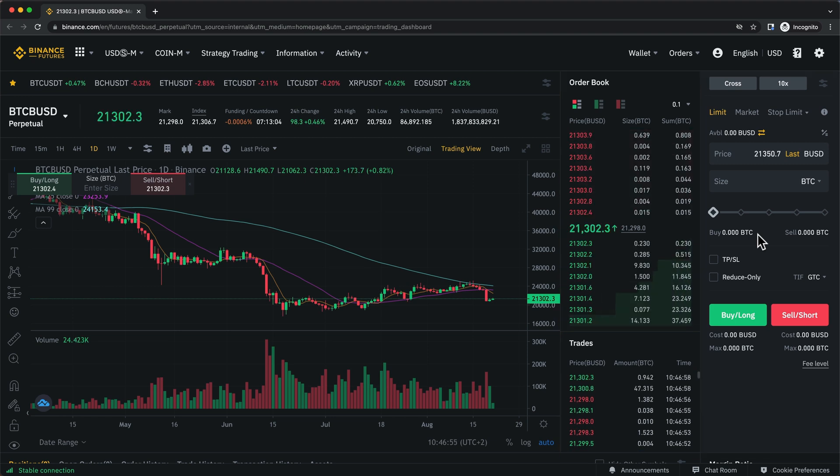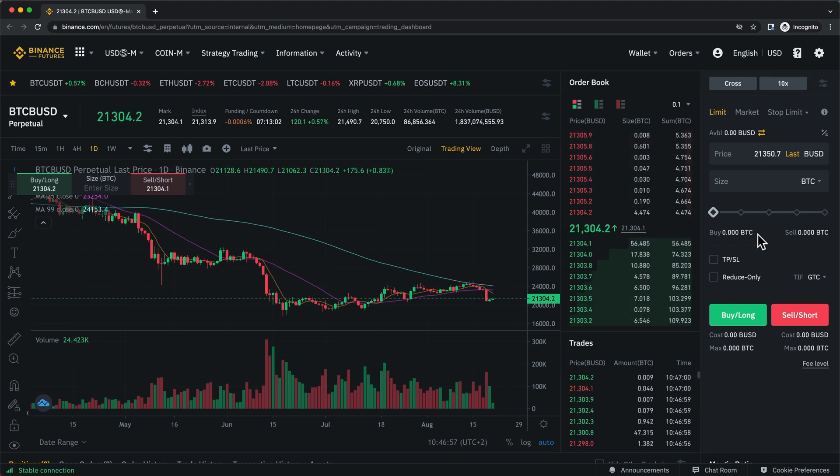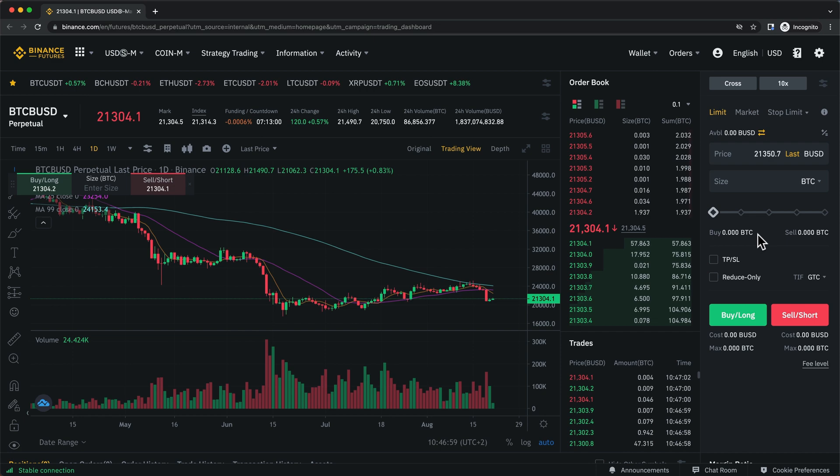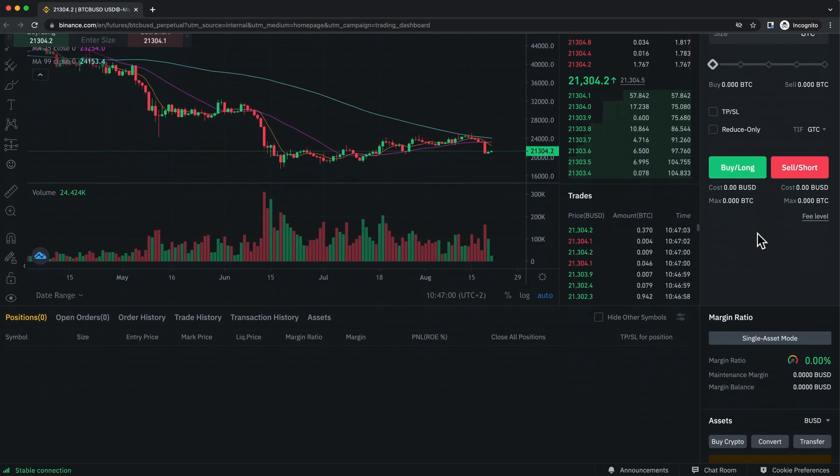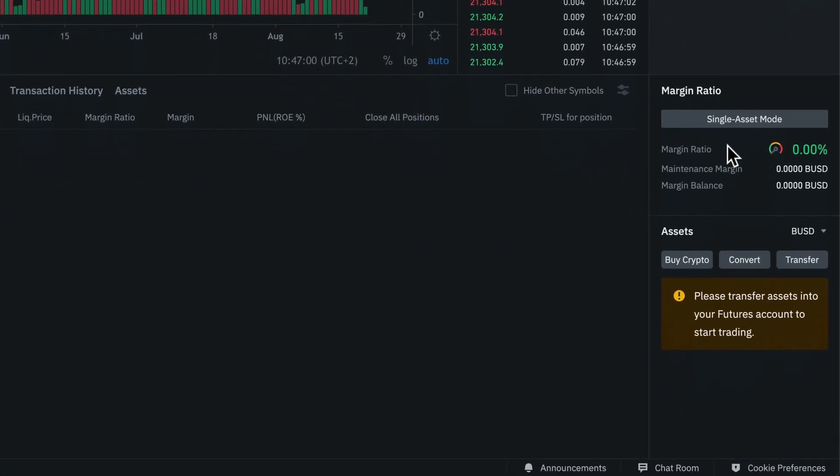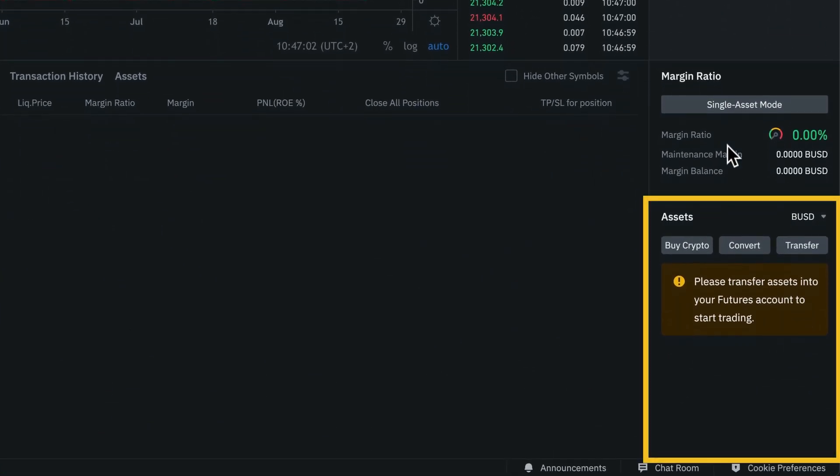Now, before you can trade futures, we'll need to transfer some funds into our futures wallet. To do that, we're going to go down to the bottom right to the asset window.